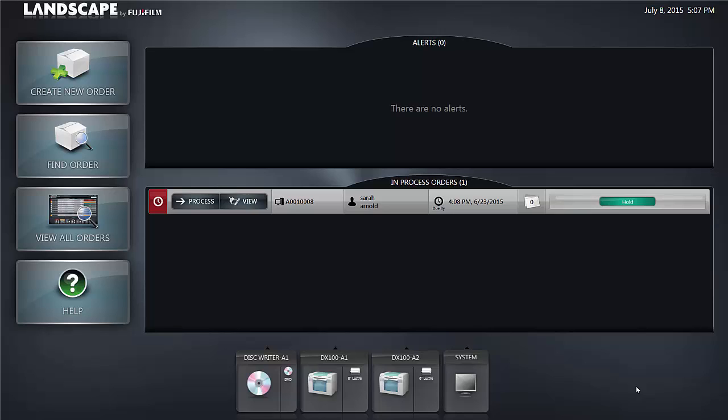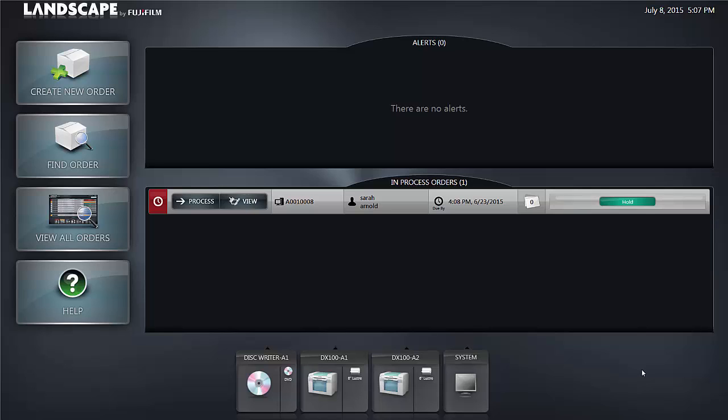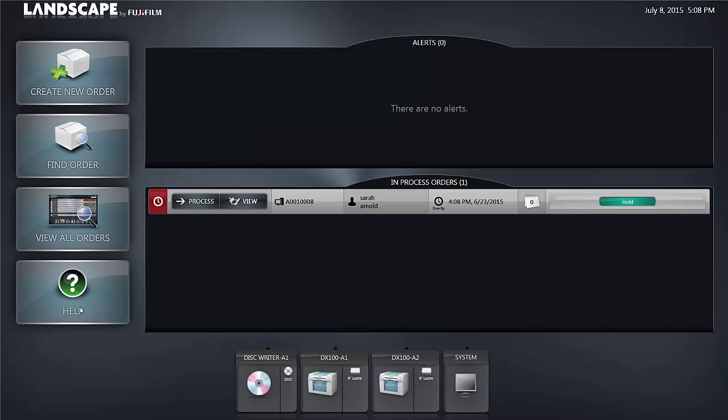Let's take a look at the main user interface for Landscape. The Landscape user interface is divided into three easy to understand selections. On our left hand side we have action buttons which can lead us to certain actions in the system. In the middle we have two panels.